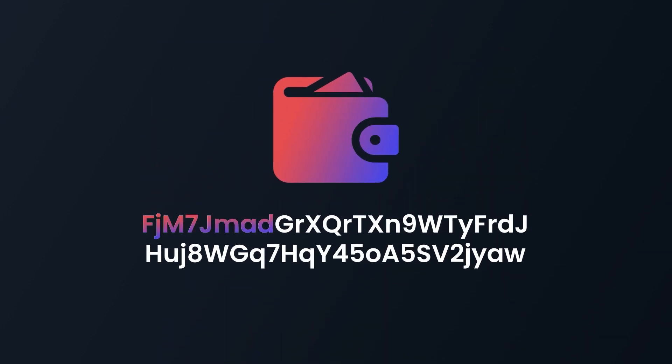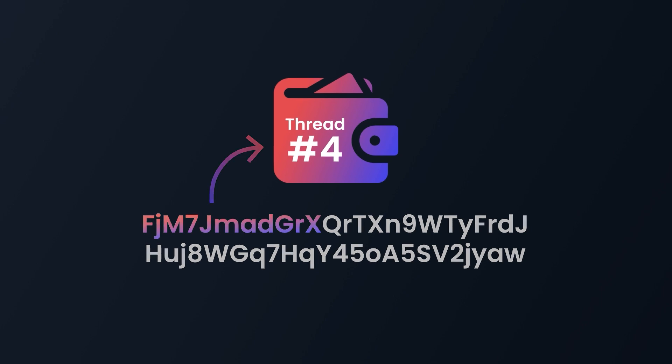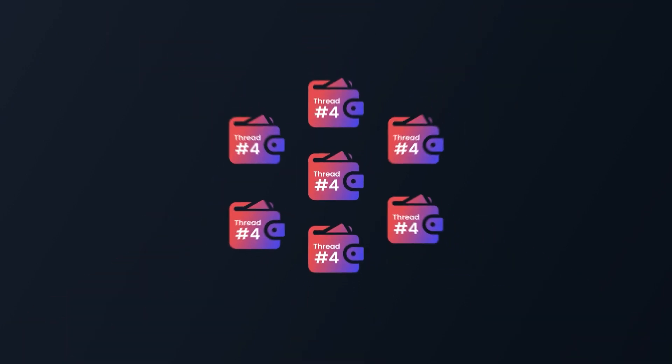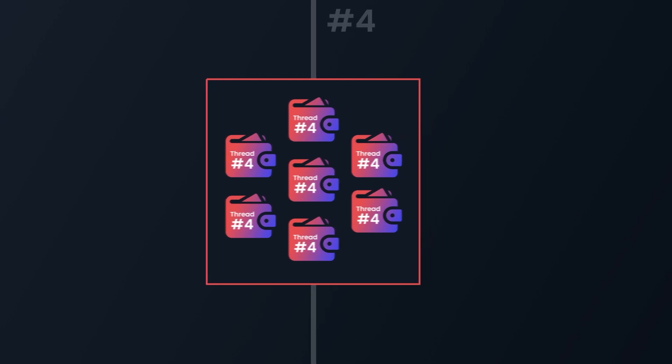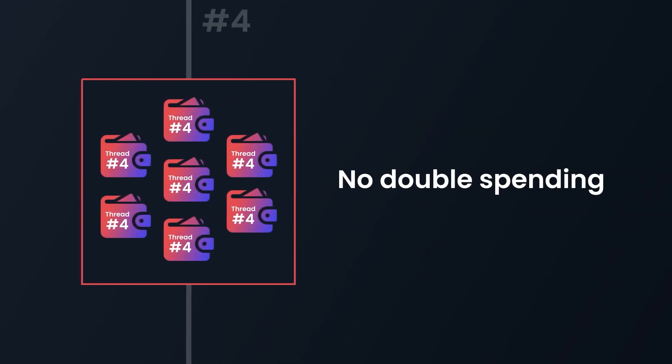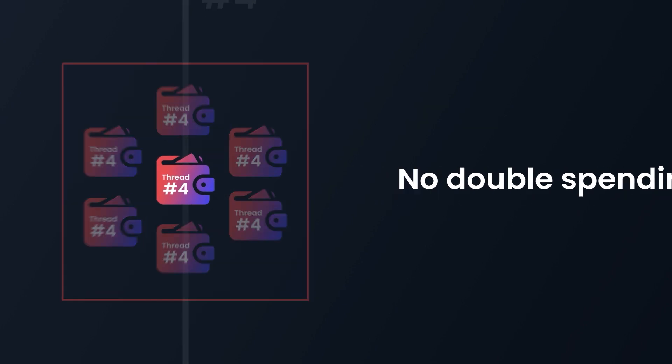A given address can only spend coins in a given thread, which is defined by the first bits of said address. Therefore, transactions are grouped since they can only be included in blocks belonging to that thread. This solves the problem of double spending and prevents an attacker from spending the same coins multiple times.